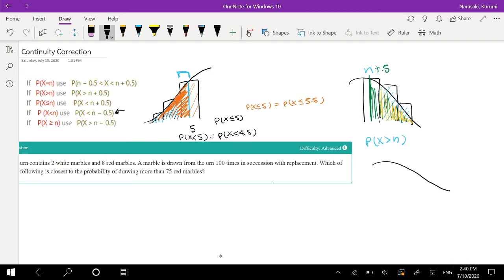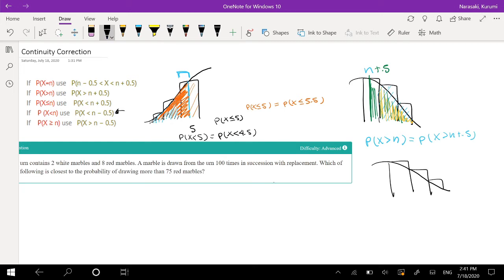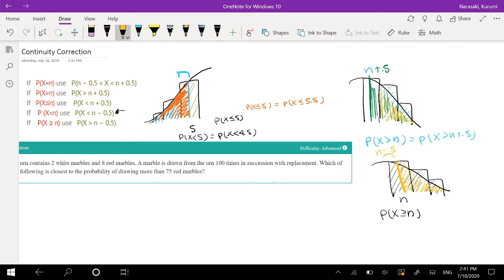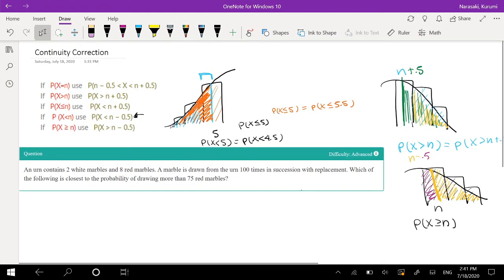Likewise, if we're looking at the probability that x is greater than or equal to n, that includes n. In the continuous case, n is just a single value, not the whole area. So when I say x is greater than or equal to n in the continuous case, we subtract 0.5 — using n minus 0.5 — to take into consideration that full bar. This is just a method to better approximate using a normal approximation, and this is called a continuity correction.